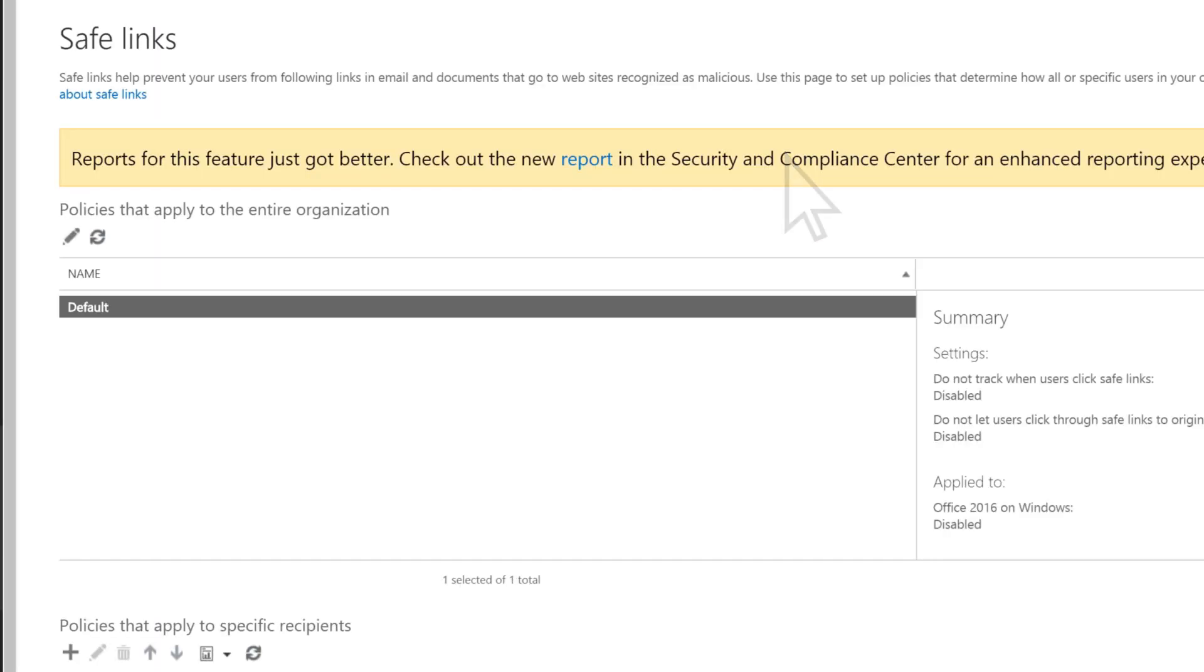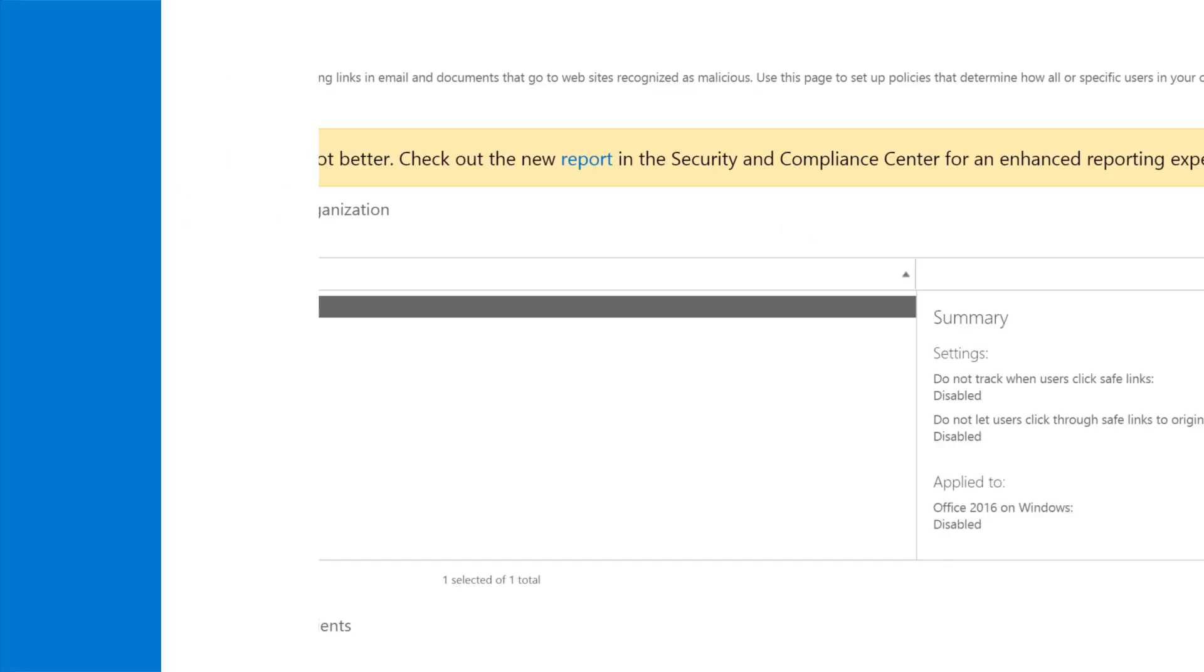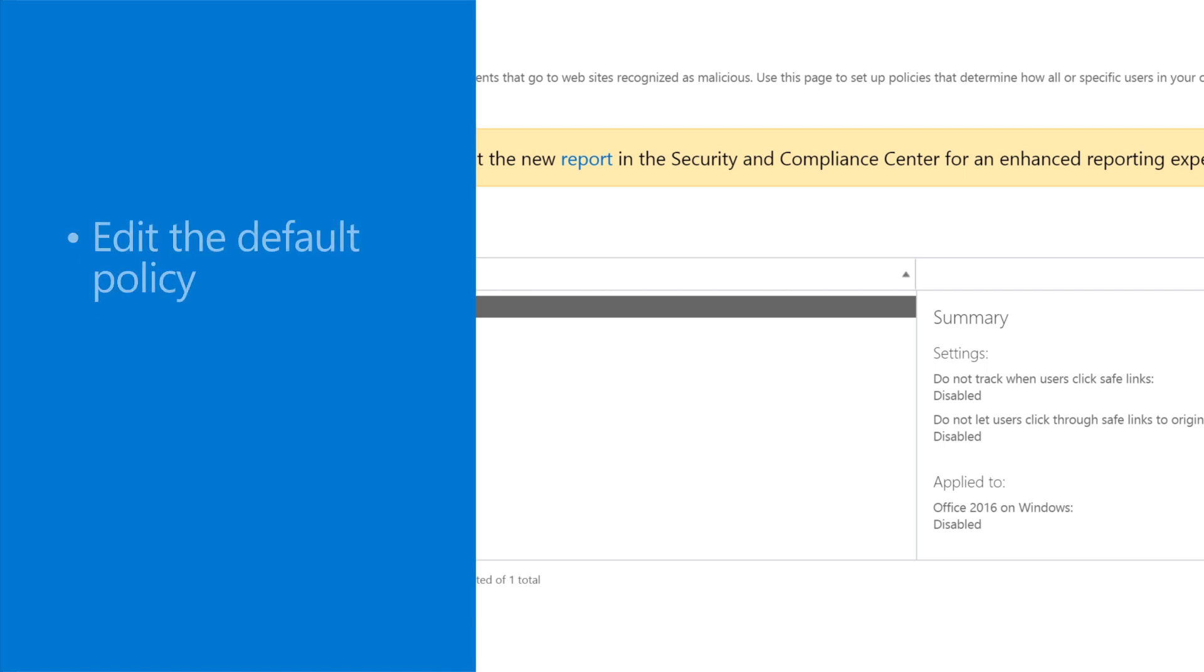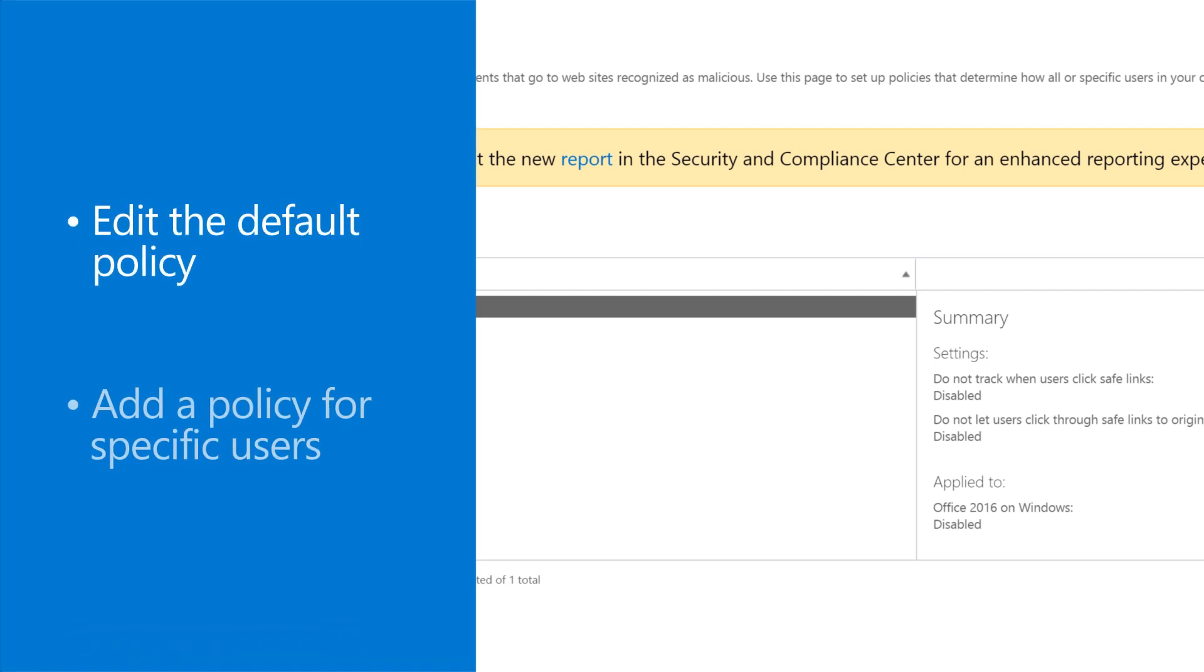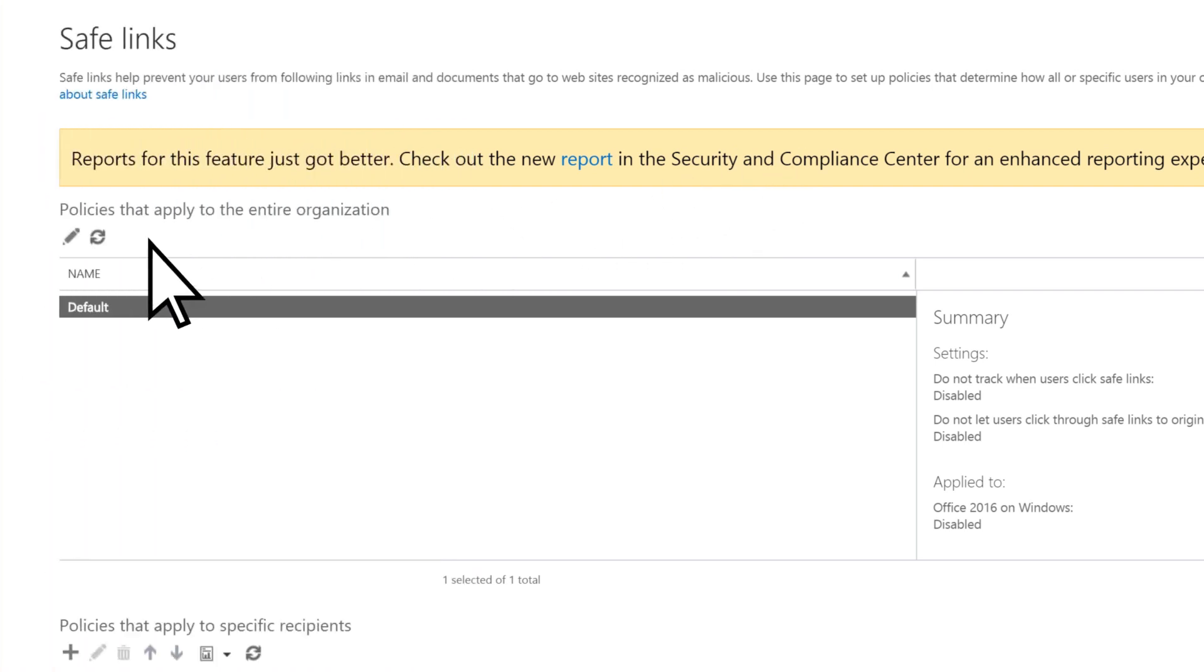To get the full power of ATP Safe Links protection in place, edit the default policy and also add a policy for specific users. Let's start by editing the default policy.